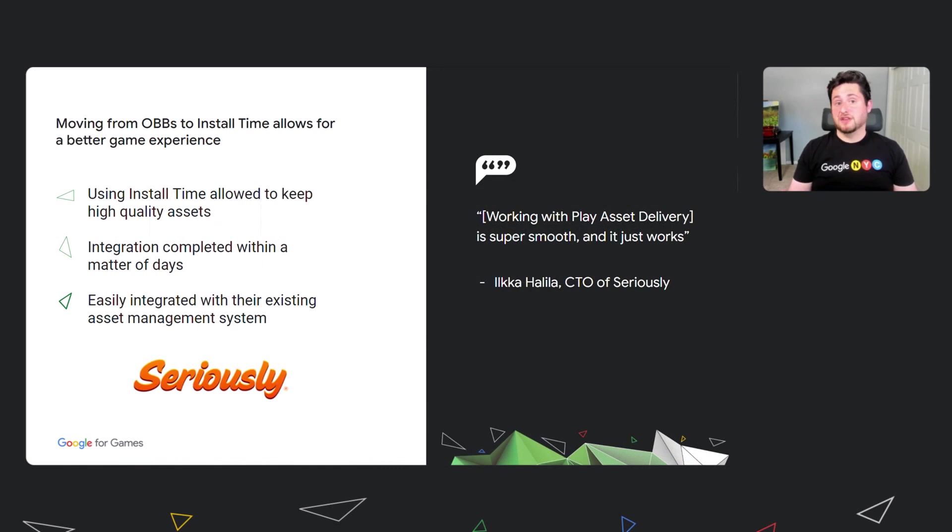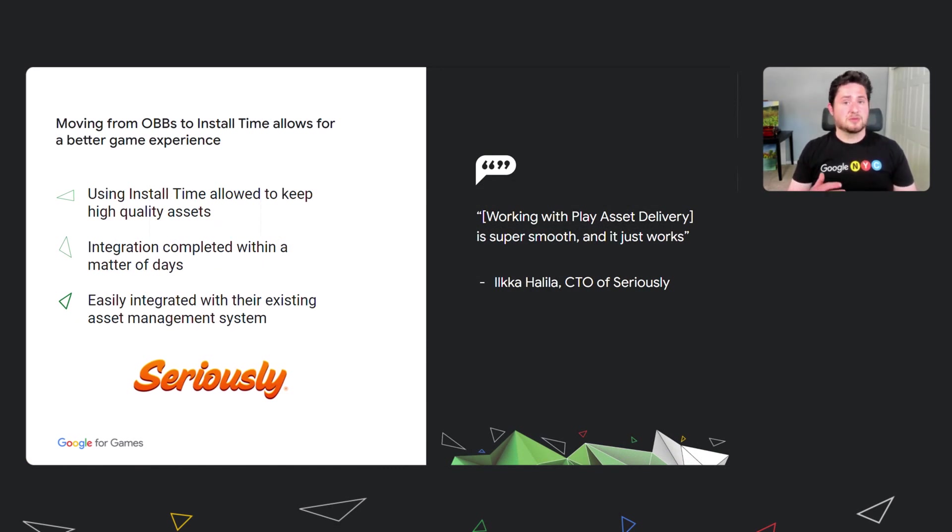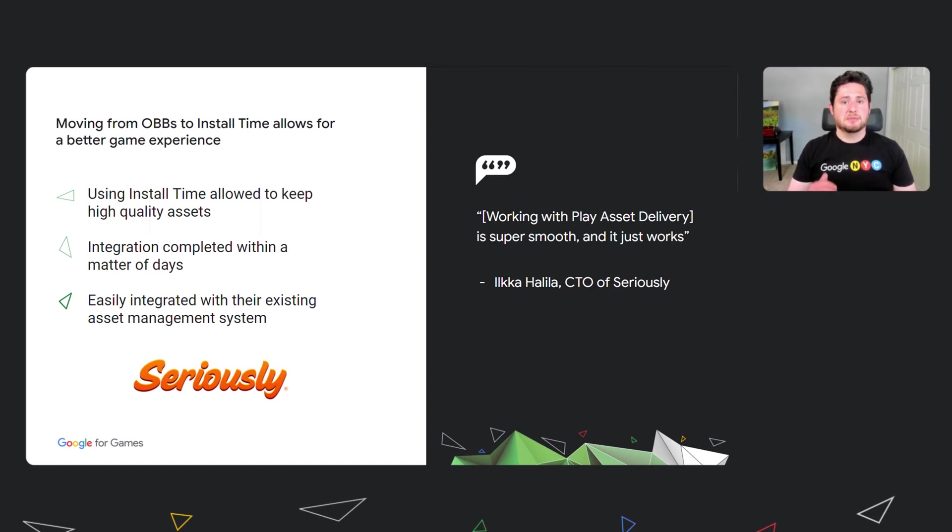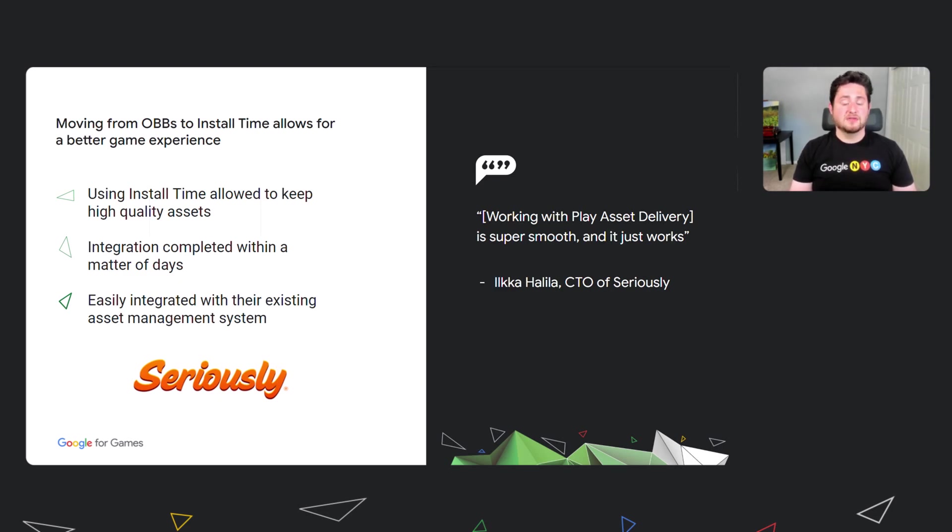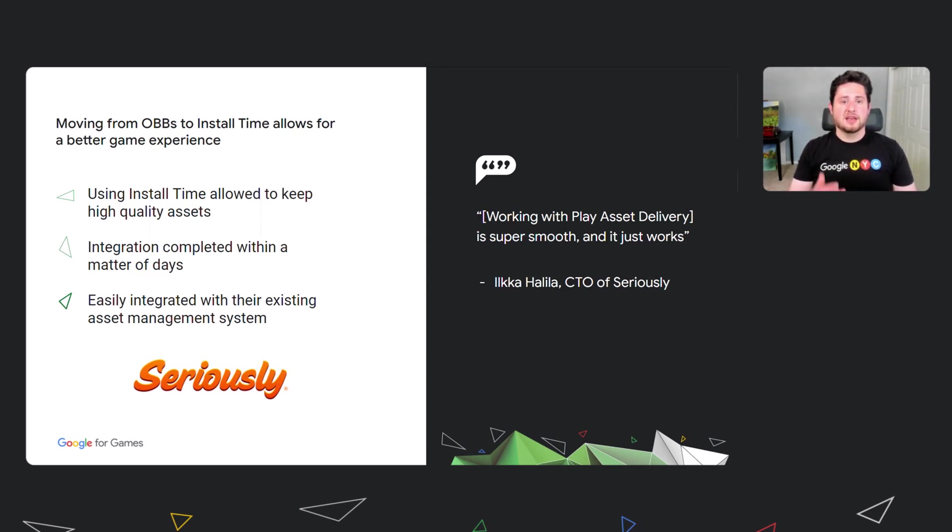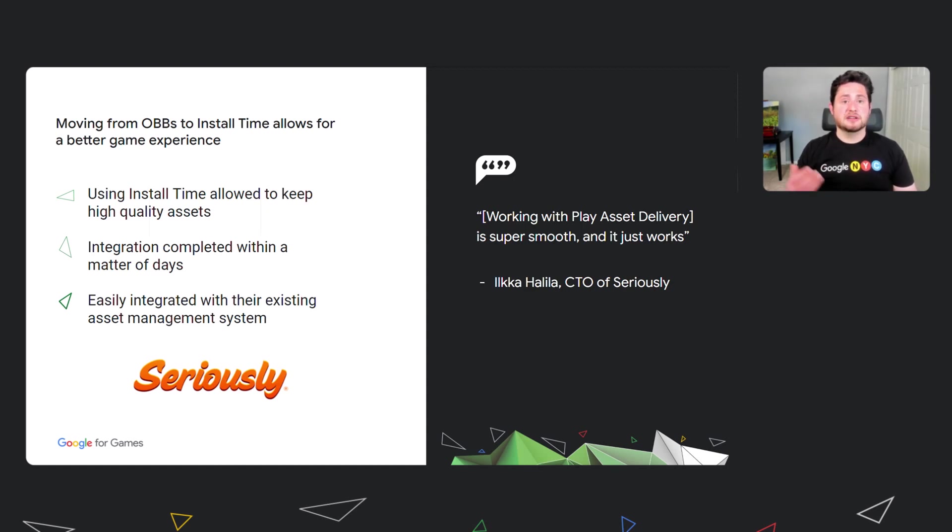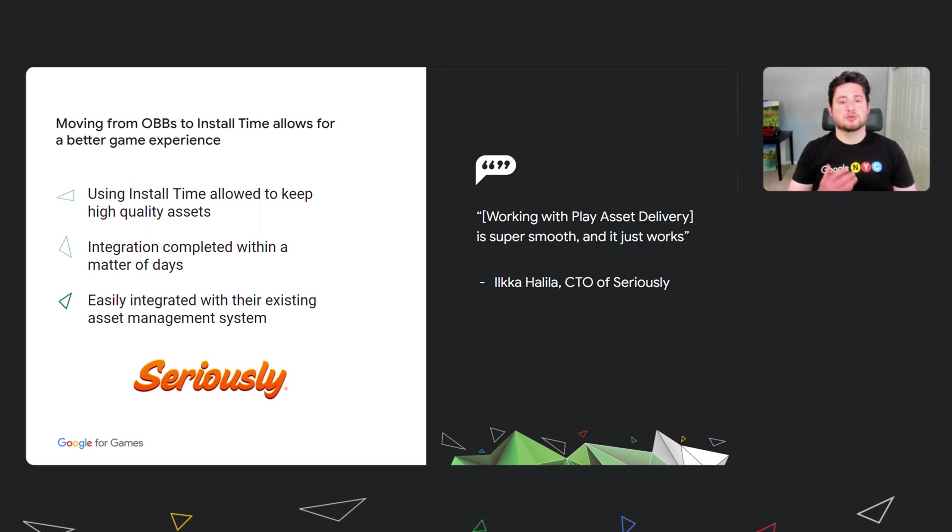With their game Best Fiends, Seriously were running into the size limit for OBBs. They turned to PAD and were pleasantly surprised that it only took a couple of days to complete their integration, packaging their Unity asset bundles into install time asset packs. They found that install time eliminates the overhead of using OBBs, allowing their creative team to have more freedom to deliver high-quality assets that makes a great game experience for their users. As Ilka Halila, Seriously CTO, said, working with PAD is super smooth and it just works.